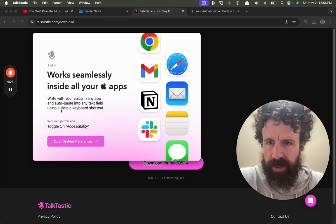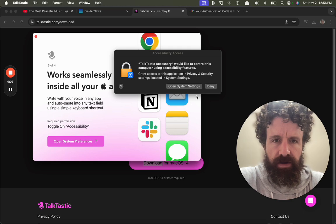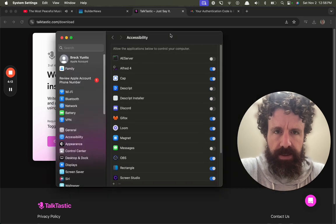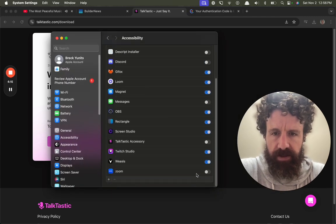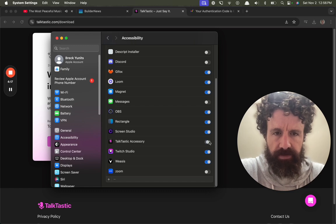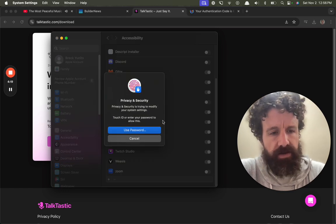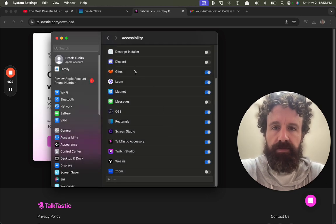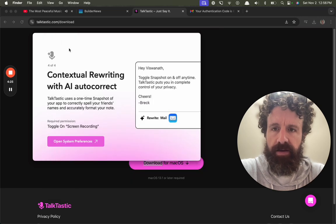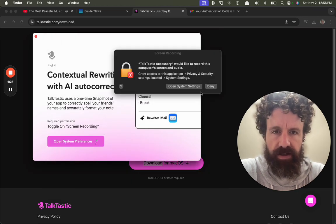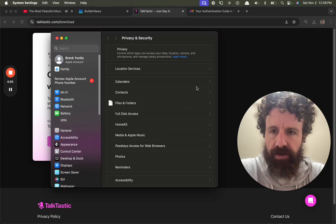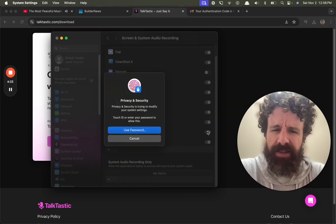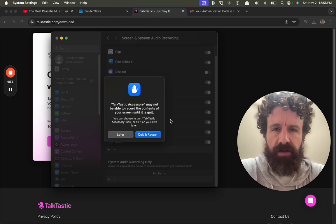Sweet, let's enable permissions. Let's go. Right with your voice in the app and auto paste into any text field using a simple - what was this called? Talktastic. Use my fingerprint, please. Please don't steal all my information, Talktastic. Open screen and audio. Talktastic, why is it recording my screen and audio?